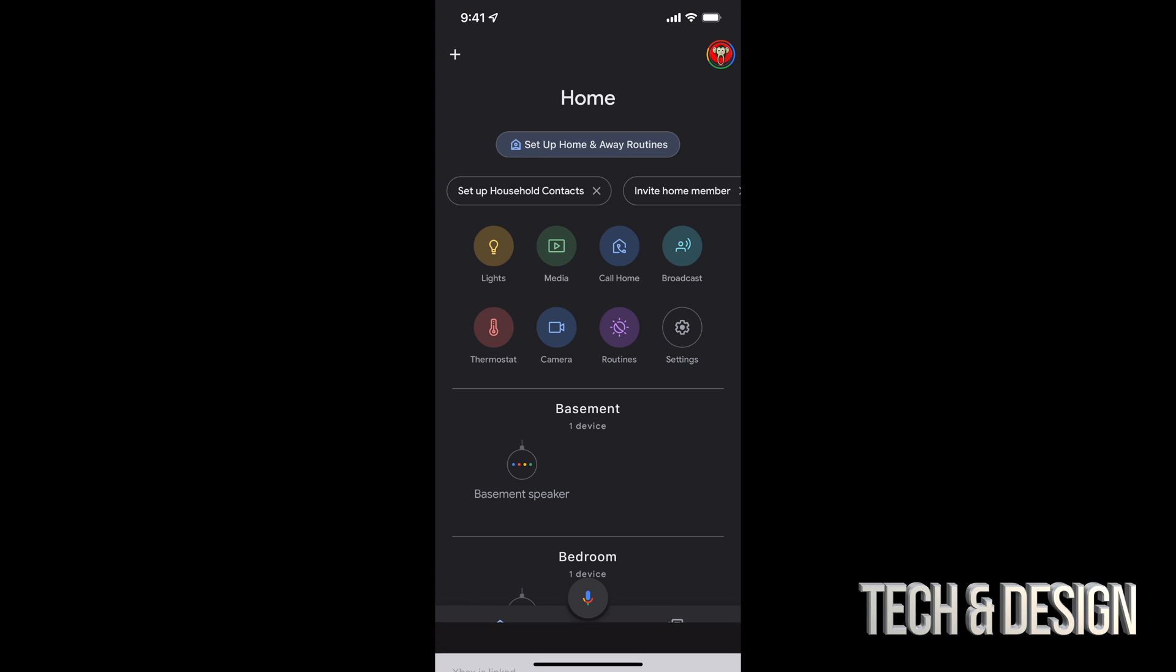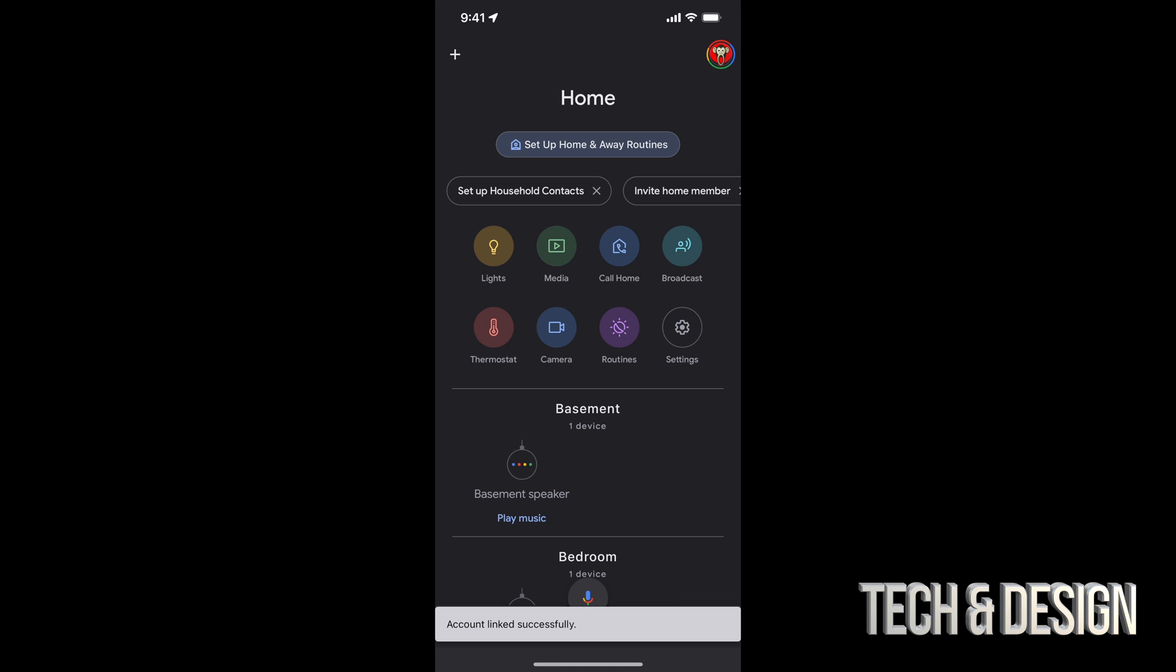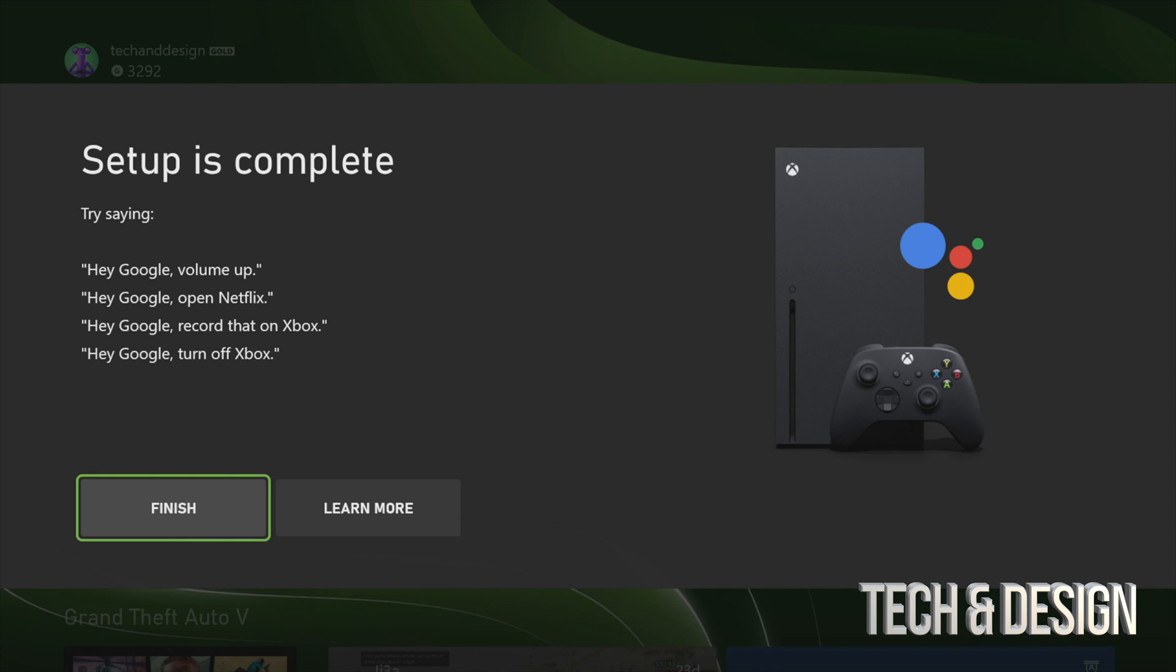And right now, it should say Xbox is linked. So it's fully linked. We can see that right now.